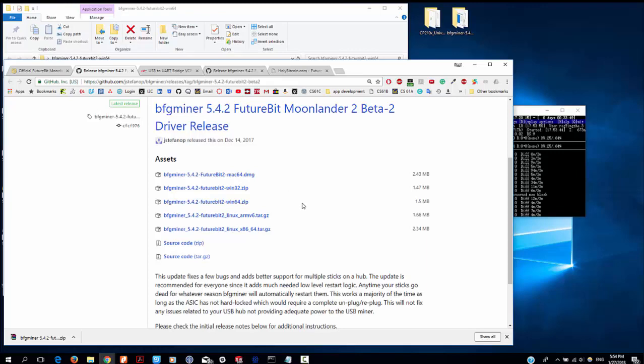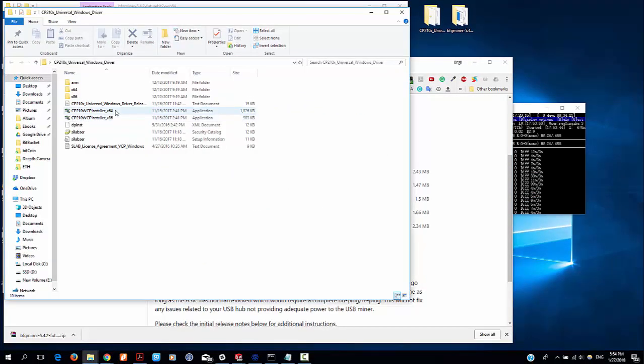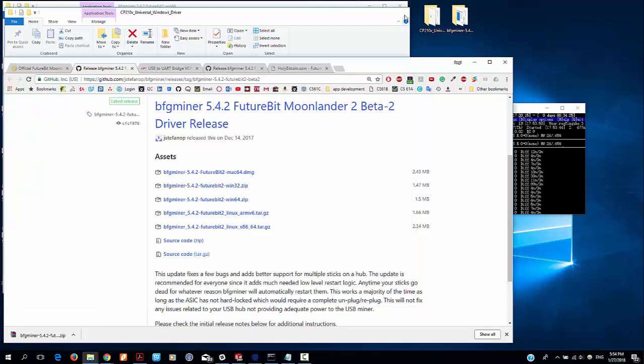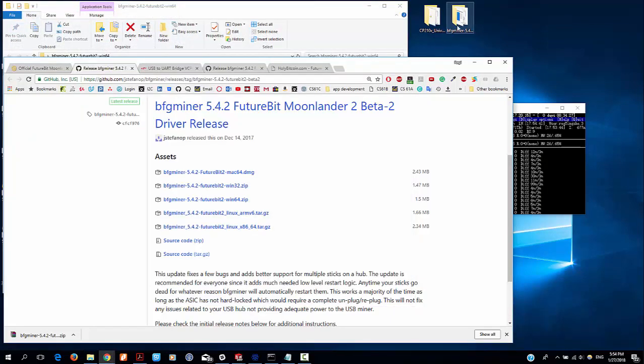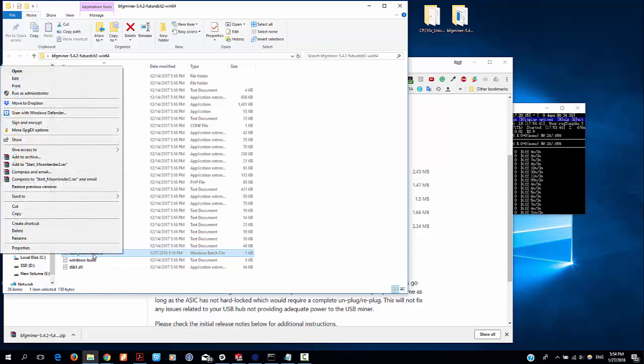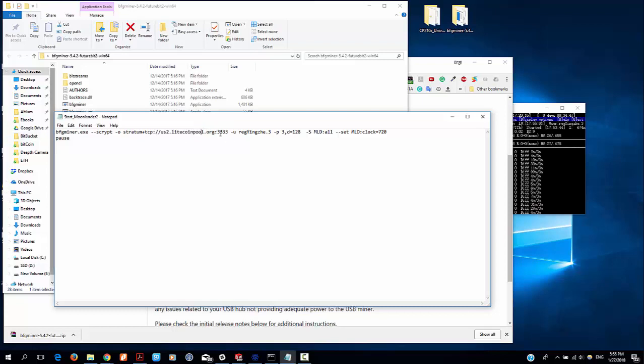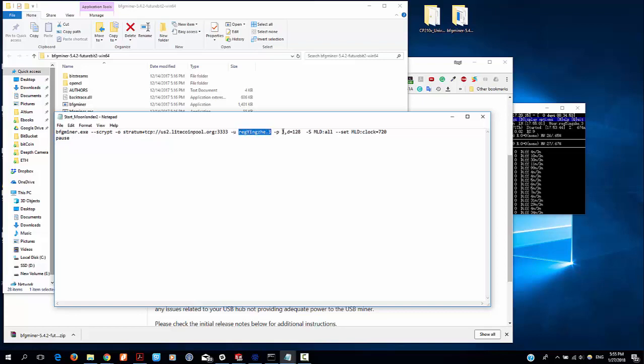After I download them, I extract this zip files on my desktop, then install the driver, this one. After I install it, I will go to BFG miner folder and edit this file. At the beginning, the only options you need to add on this command is this URL and your worker name and password.